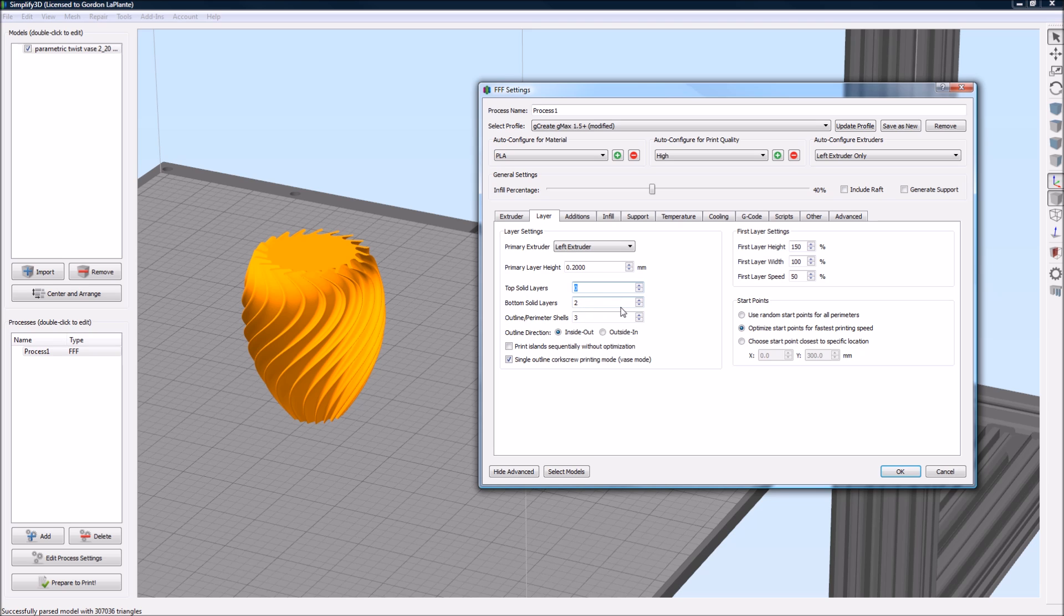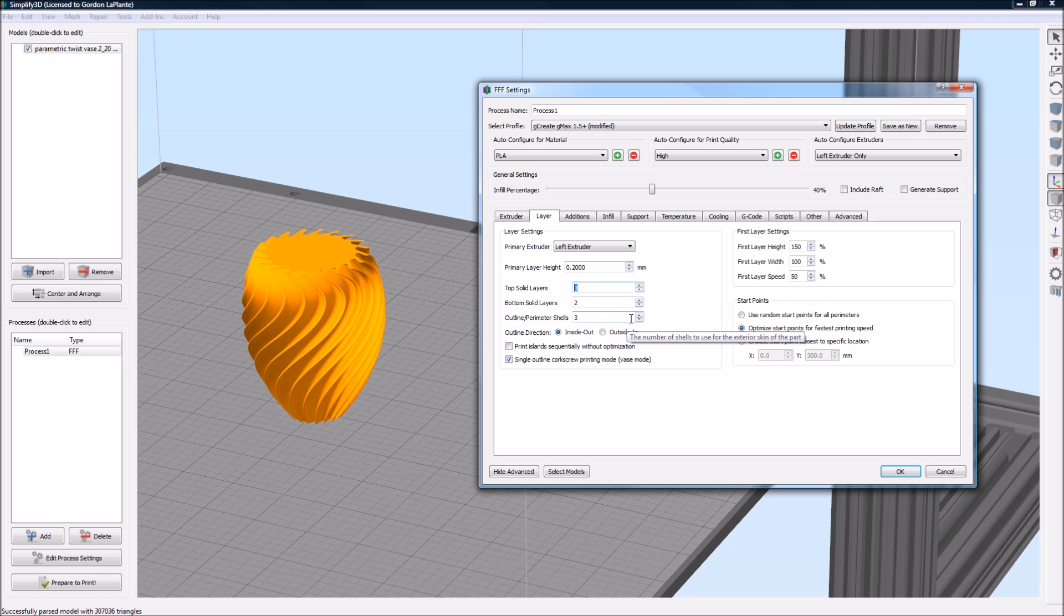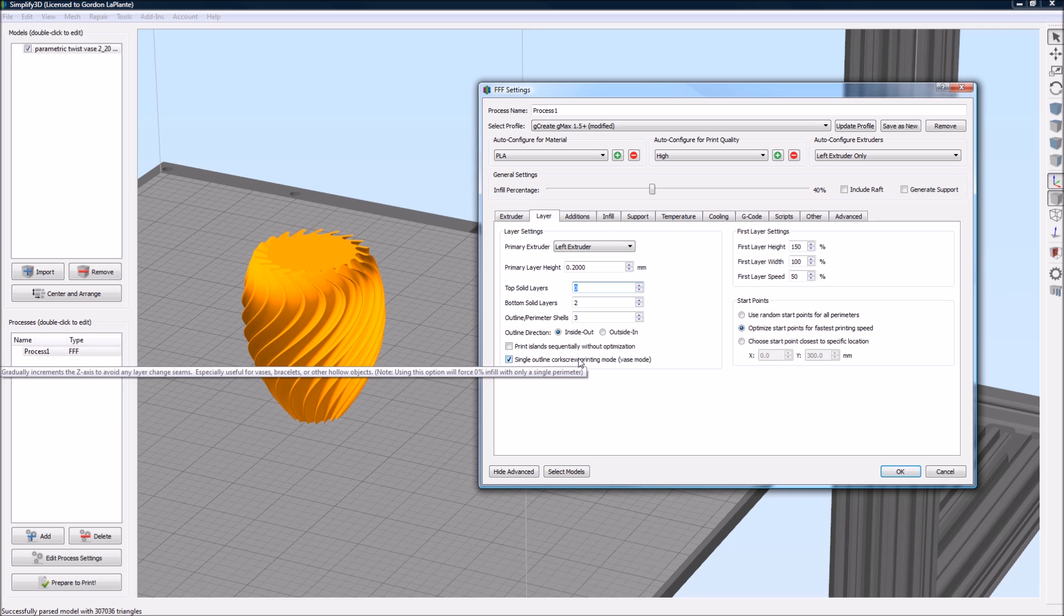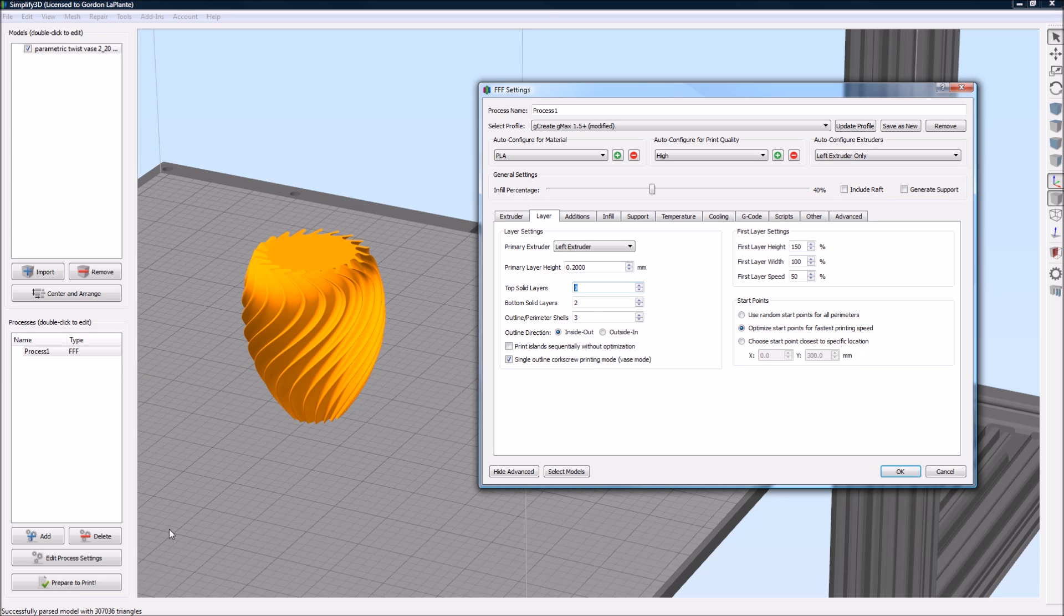Now, your bottom solid layers, we still want to have a bottom to this thing, so let's just keep that maybe at two. Your outline perimeter shells, now that will be overridden, because instead of having three outline shells, you're just going to have one, and that one will just continuously be printing and raising. It'll actually tell you here that it'll actually override several of the parameters, and I think even when you hit OK and prepare to print, it'll actually tell you the parameters that it changes.